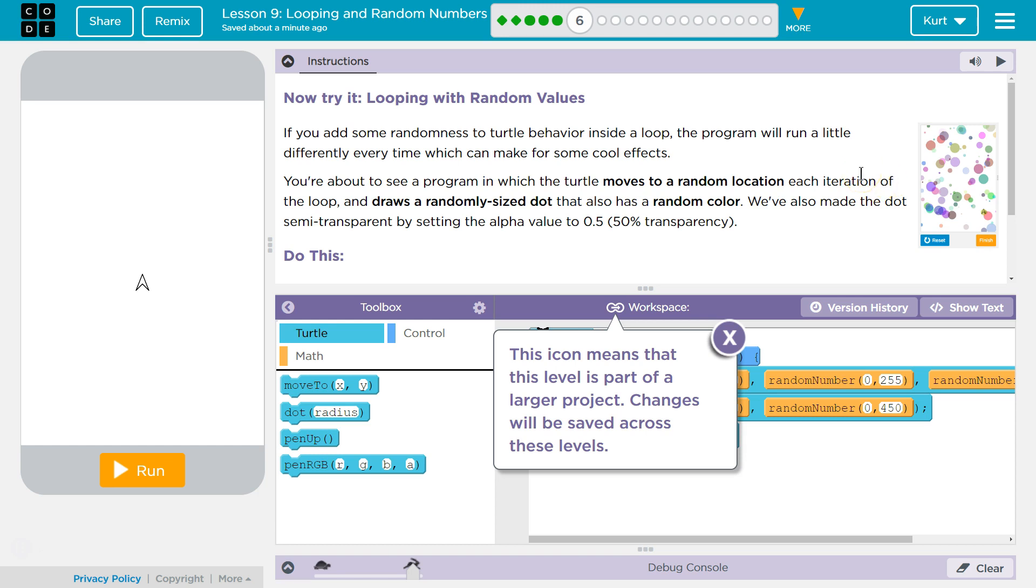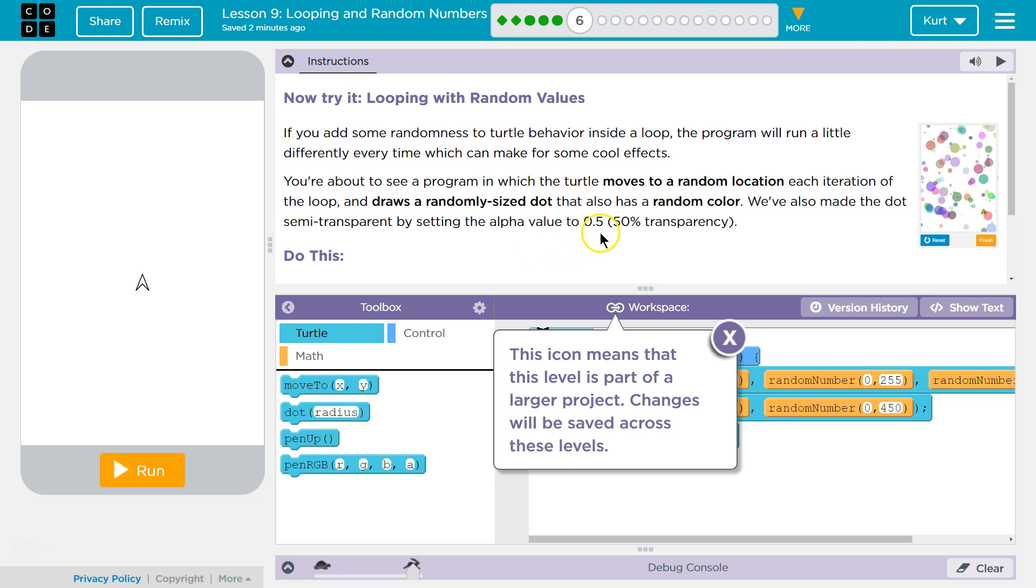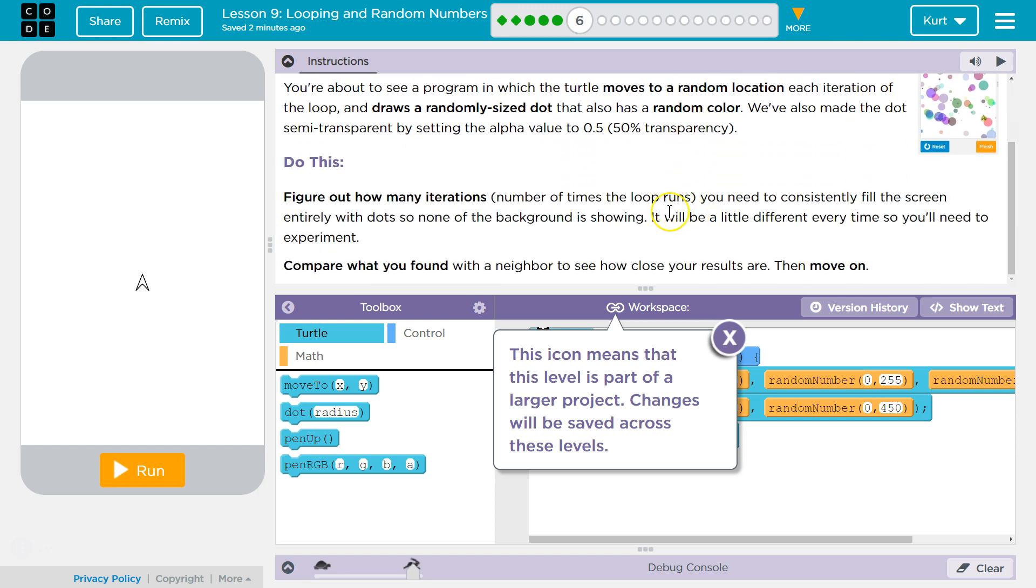Each time we loop—iteration, because we're iterating through a number—we draw a different dot. Each iteration of the loop draws a randomly sized dot that also has a random color. We've also made the dot semi-transparent by setting the alpha value to 0.5, 50% transparency.